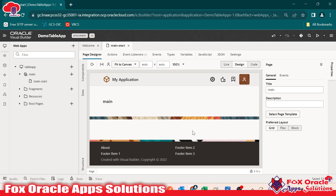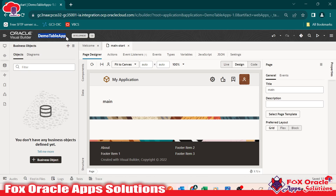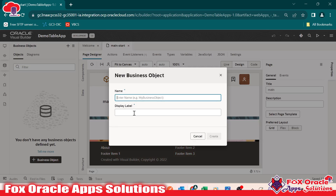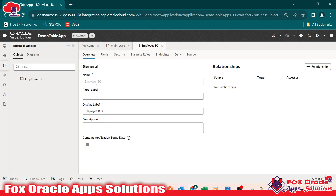Before adding a table component here, we have to create the business object so that we can display its data. Go to the business objects. As you can see, we created a business object in the previous application, but we cannot access that business object here. So we have to create a new business object. I will click on business object, give the name as 'employee BO', and click on create. A new business object will be created.